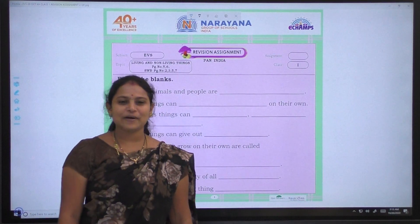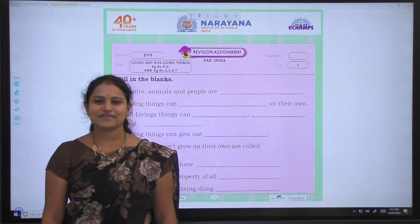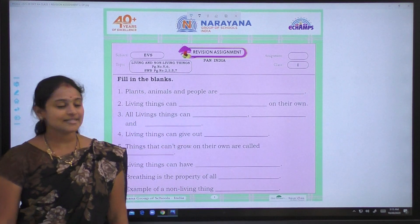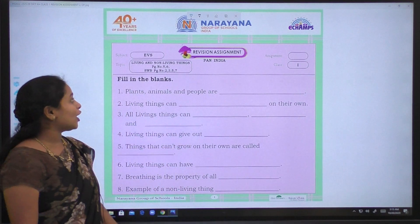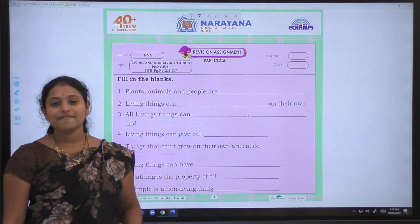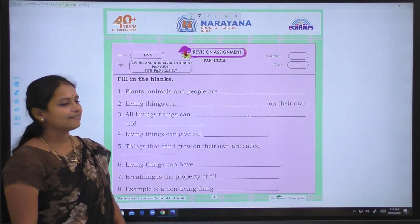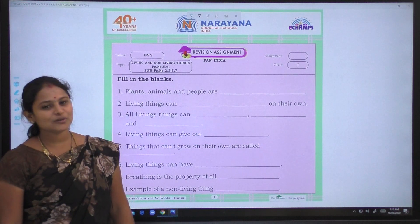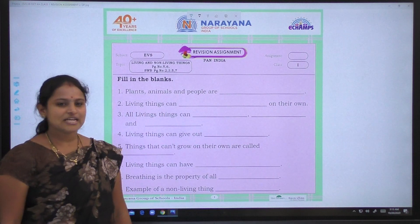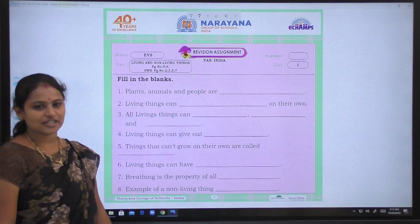Hello children, welcome to EBS revision assignment of class 1. Today's topic is living and non-living things, page number 5, 6 and Sadhana workbook page number 2, 3, 5, and 7. Let us see the assignment children.